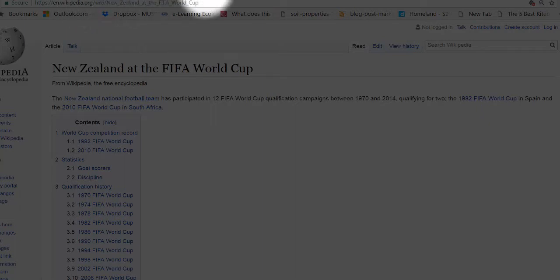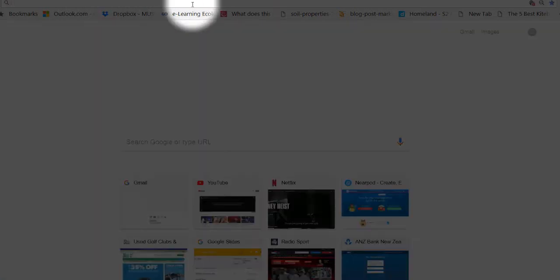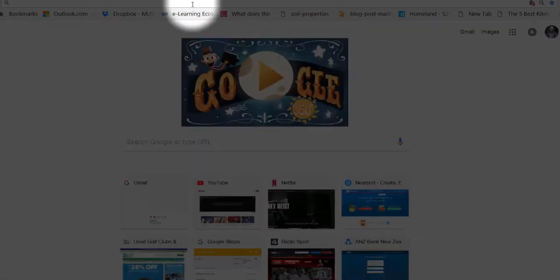Okay, so the first thing you do is you find your text. Now you can type the text yourself or you can do a search. I'm going to search for something now.